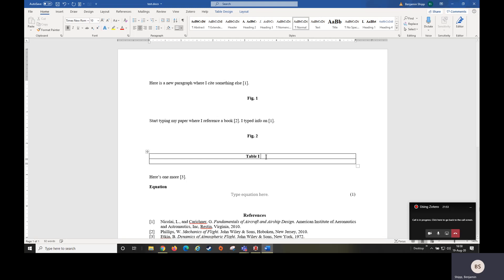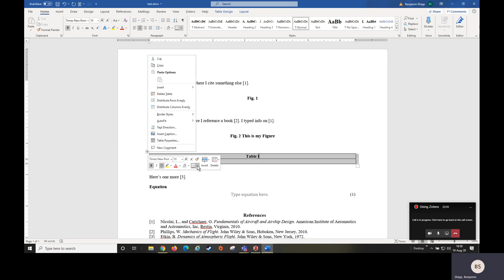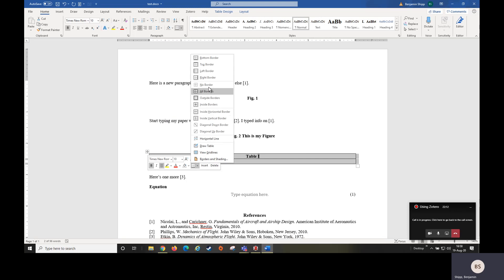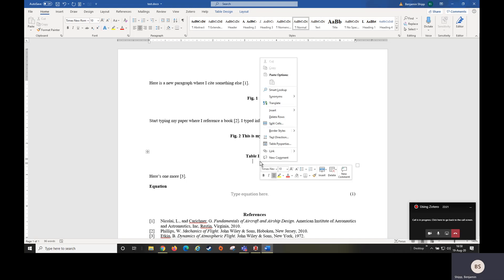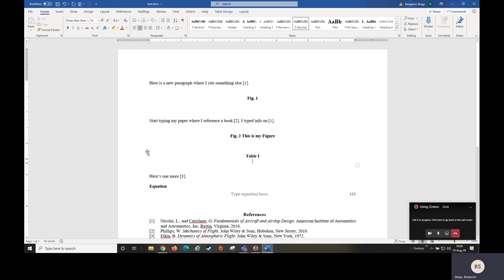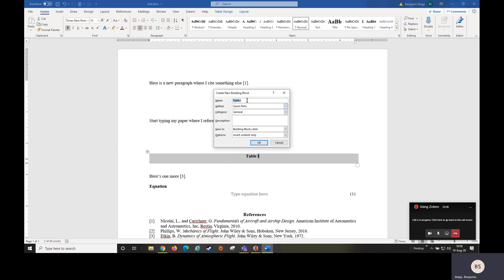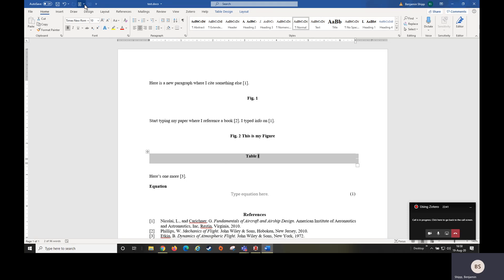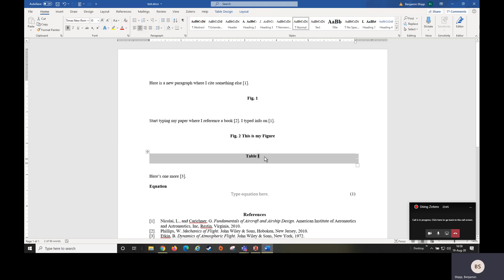Now we have the format for our table already set up. We can go in and do like we did before, turn off the borders. There is special formatting for borders for AIAA format. I'll show you in a little bit. So we have our option here, we're going to select it, and we can go to save selection to quick part gallery. Type in table, whatever you want to call it.